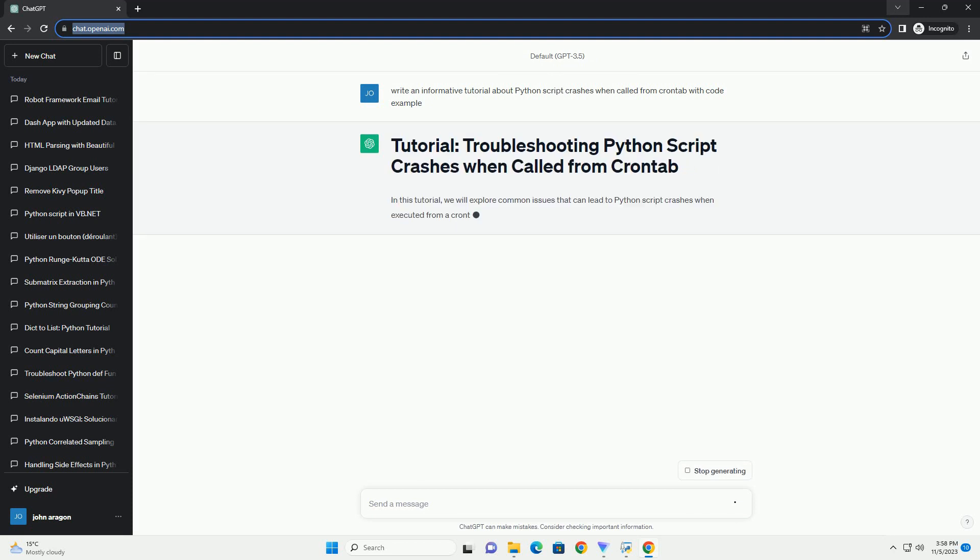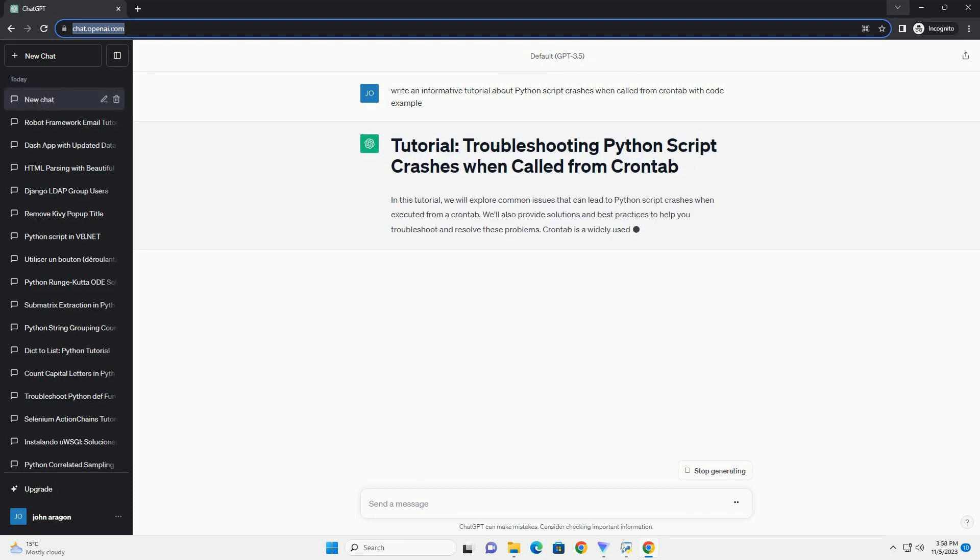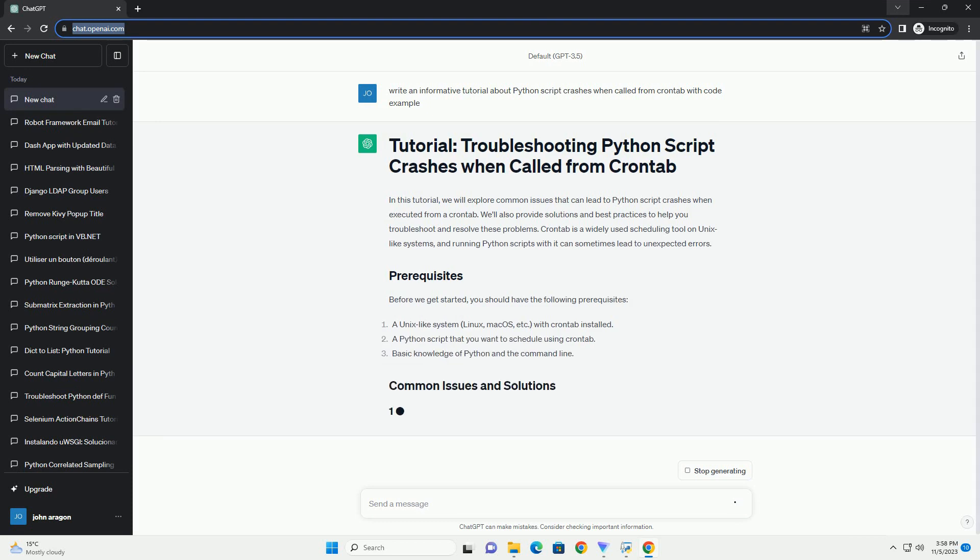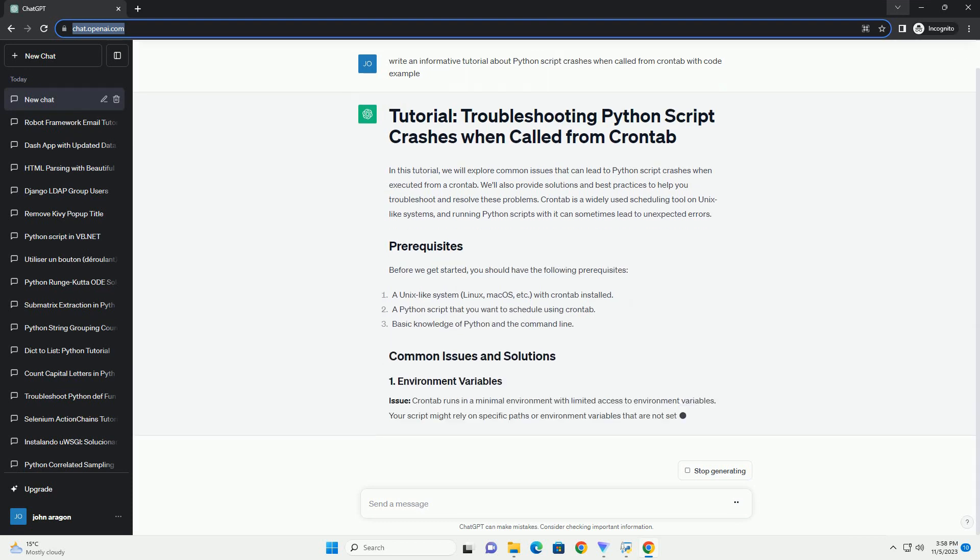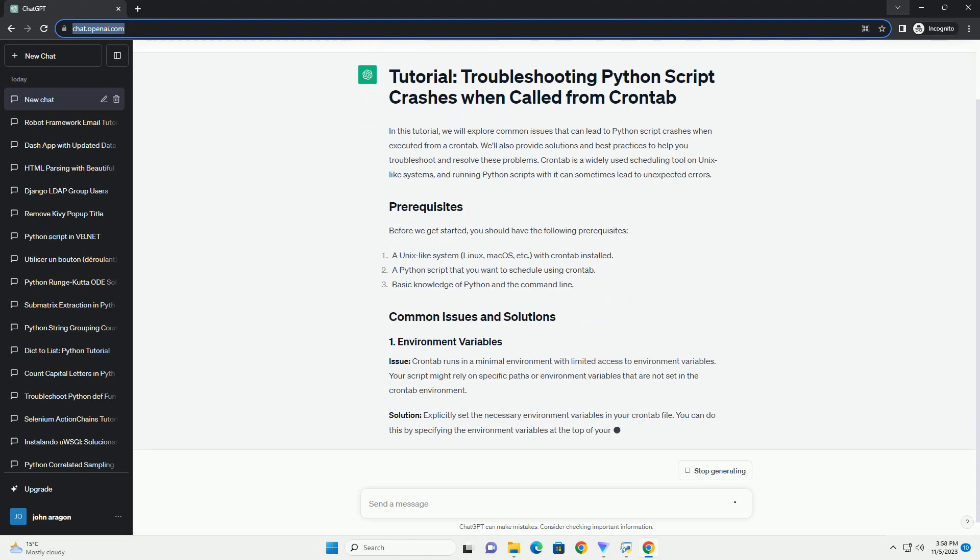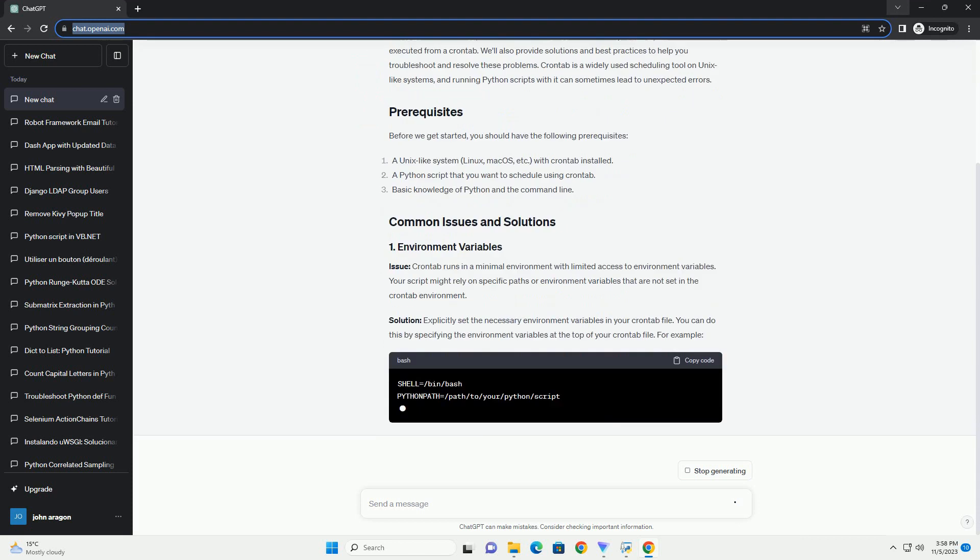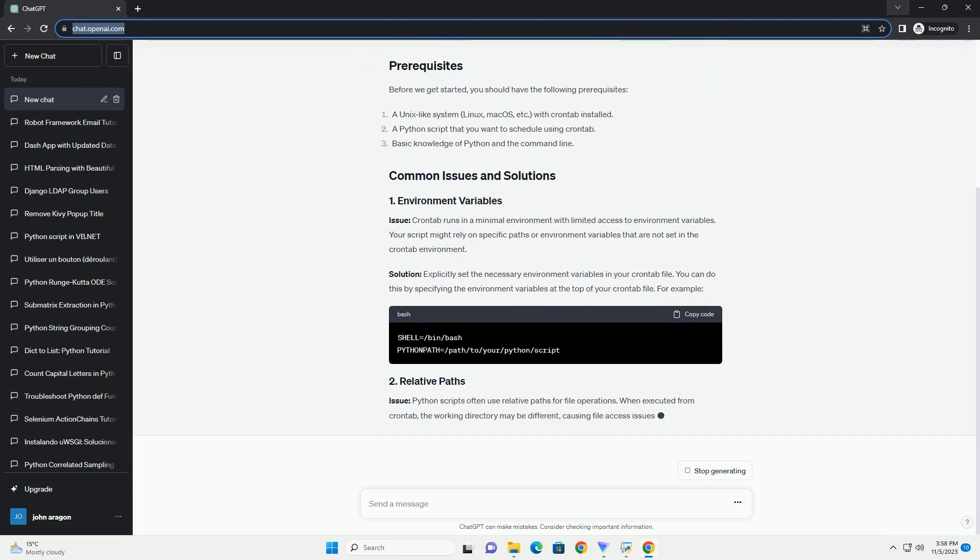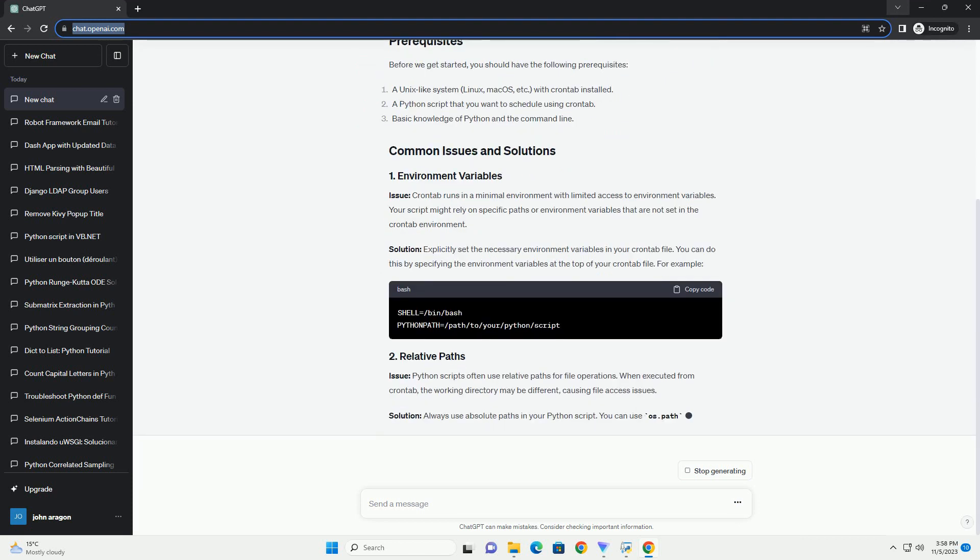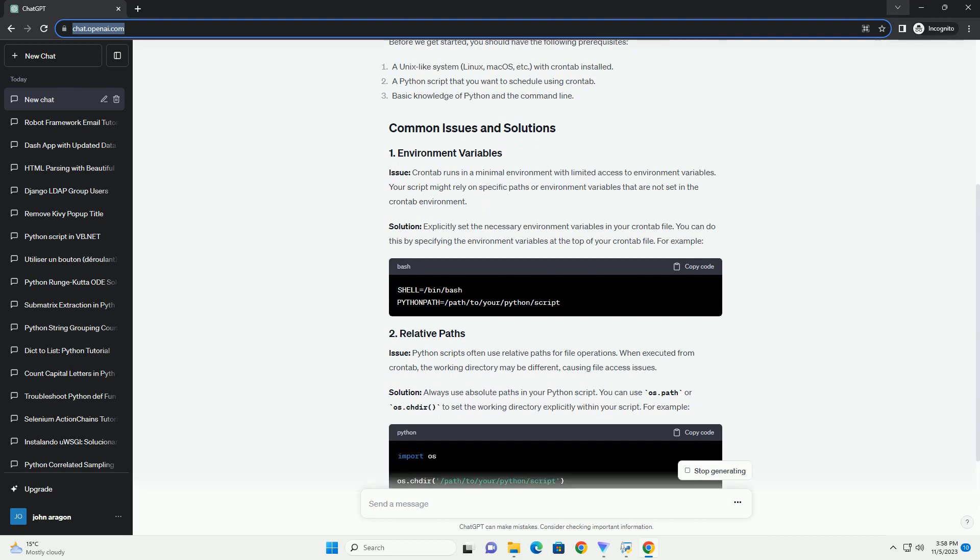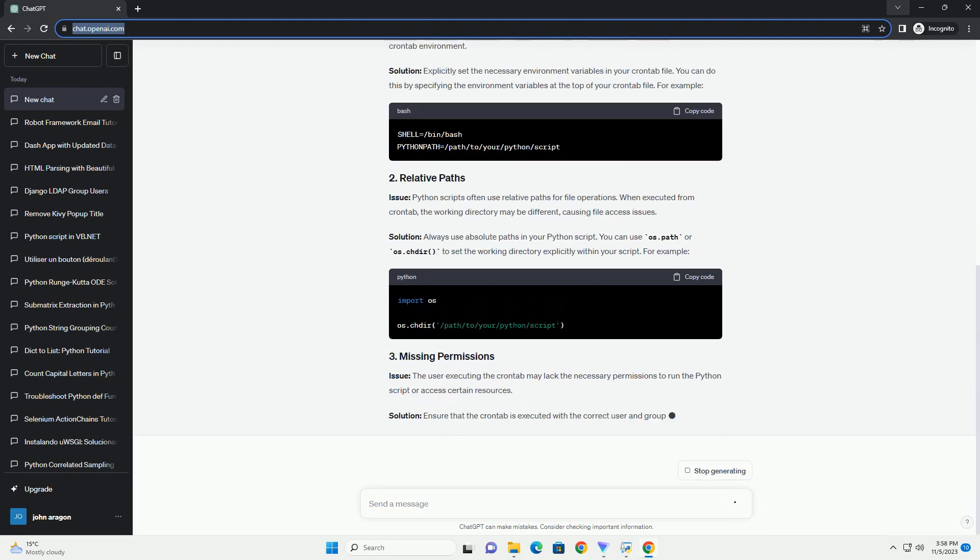Objective: This tutorial will guide you through the process of debugging and resolving Python script crashes when executed through crontab. Before troubleshooting, it's essential to review the Python script itself to identify potential causes for the crash.